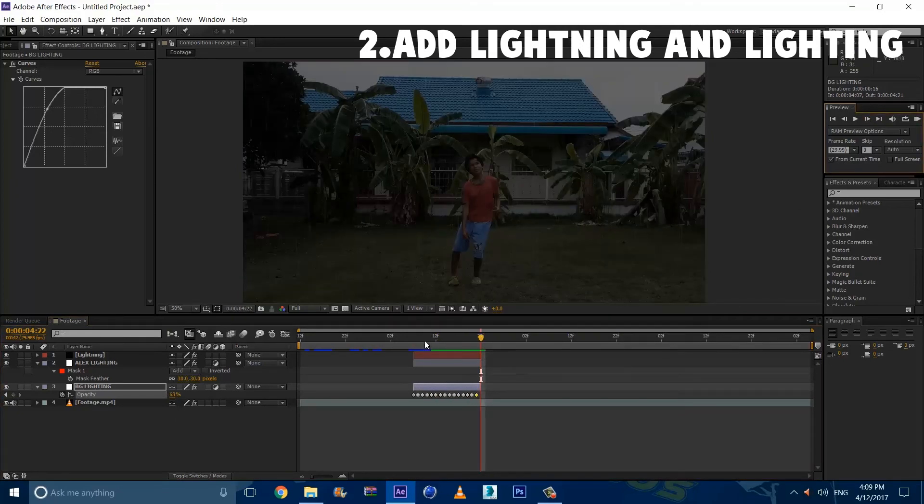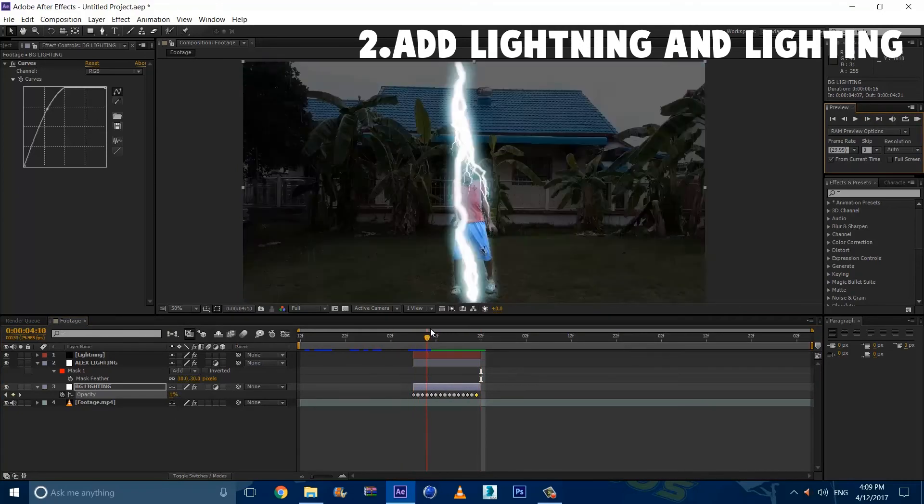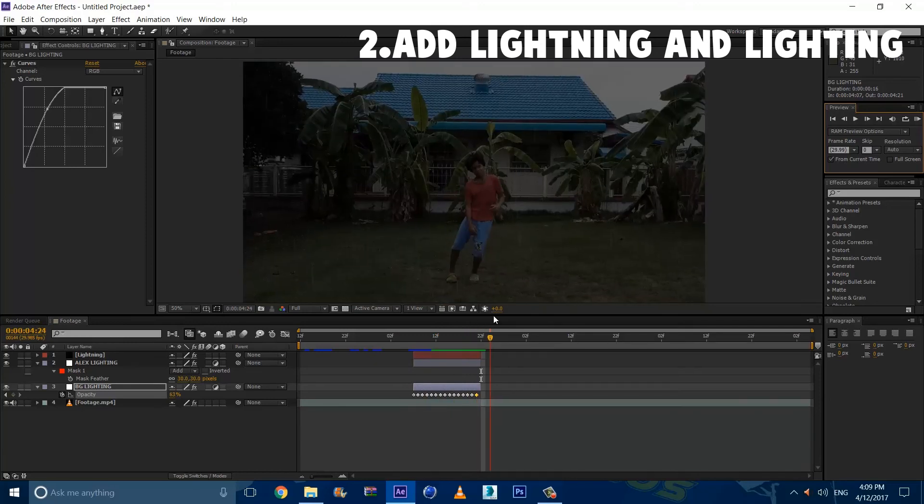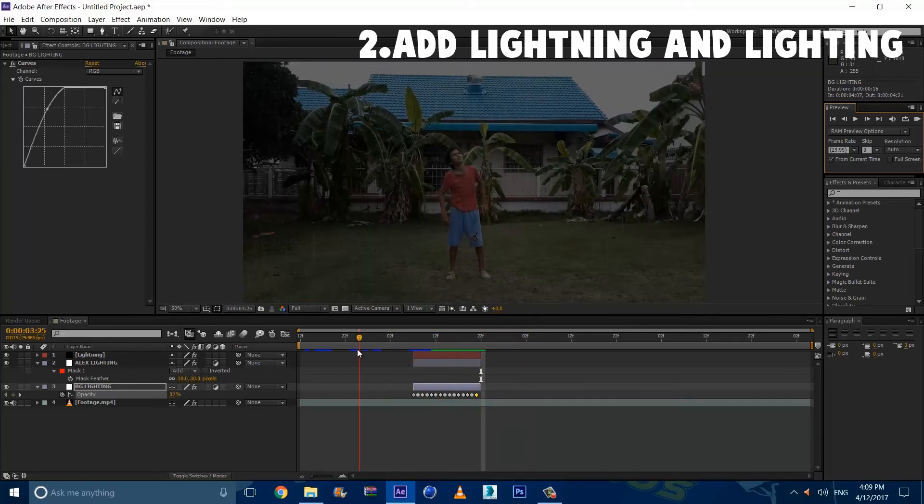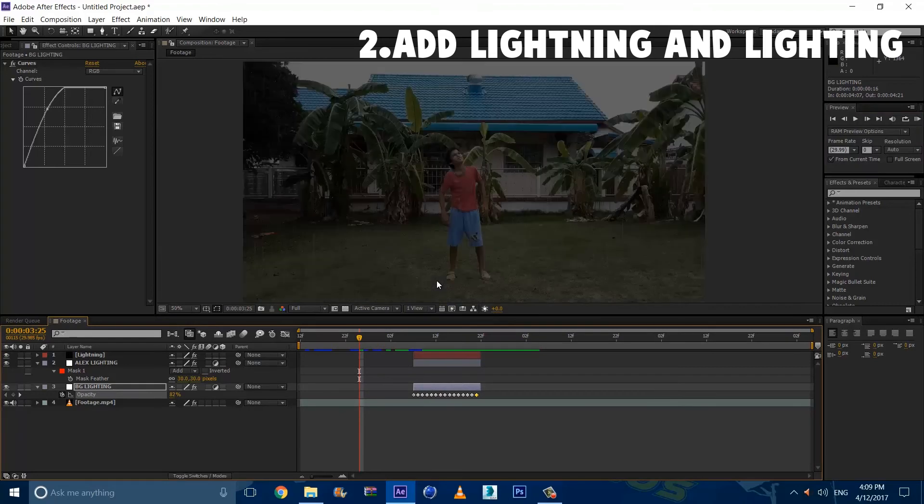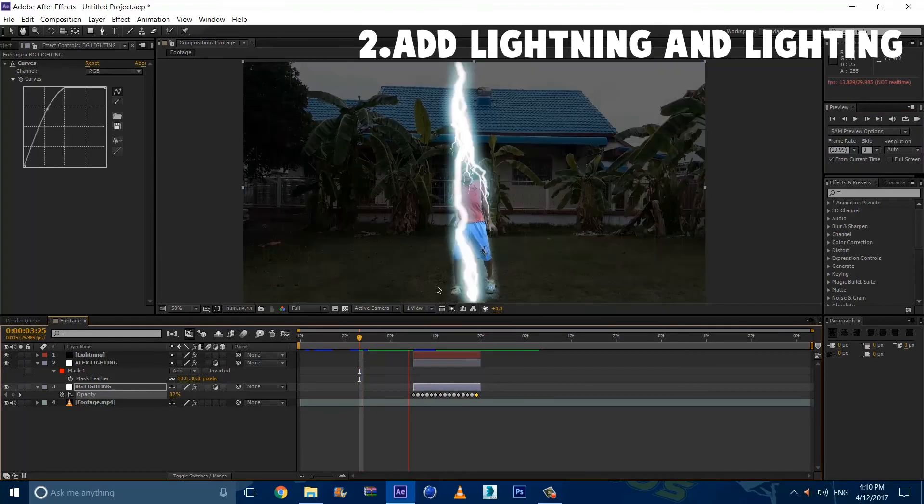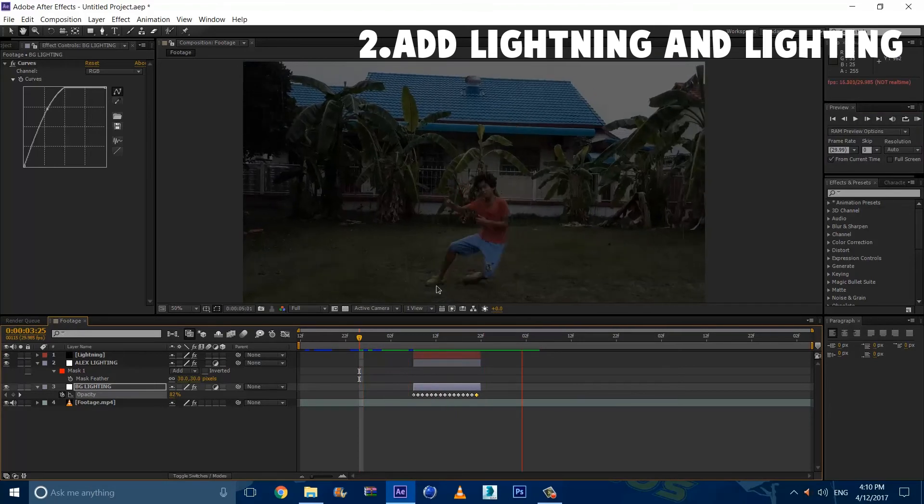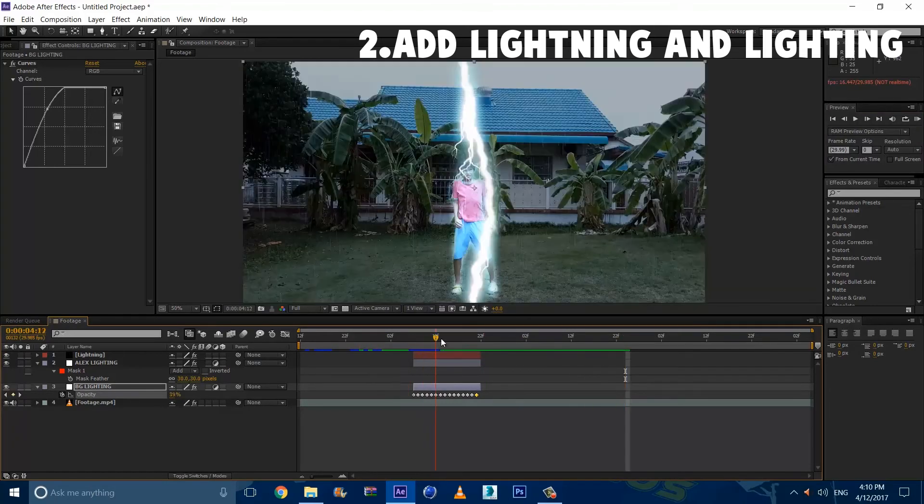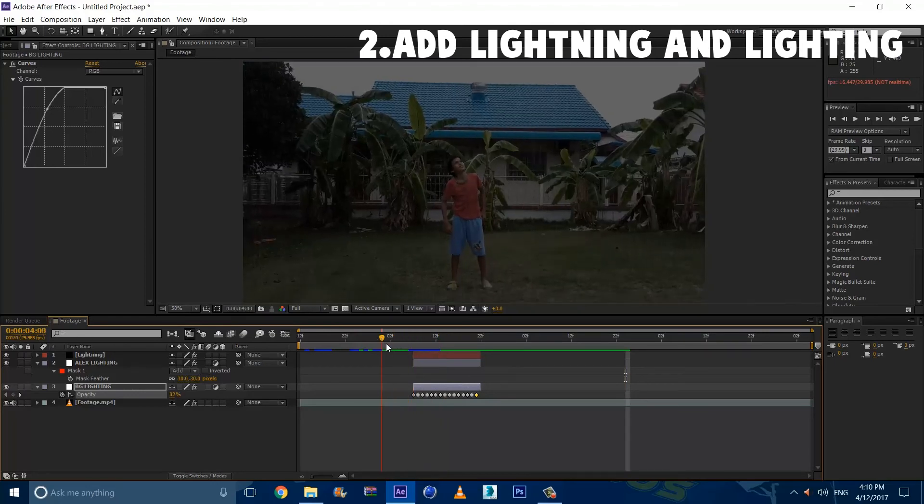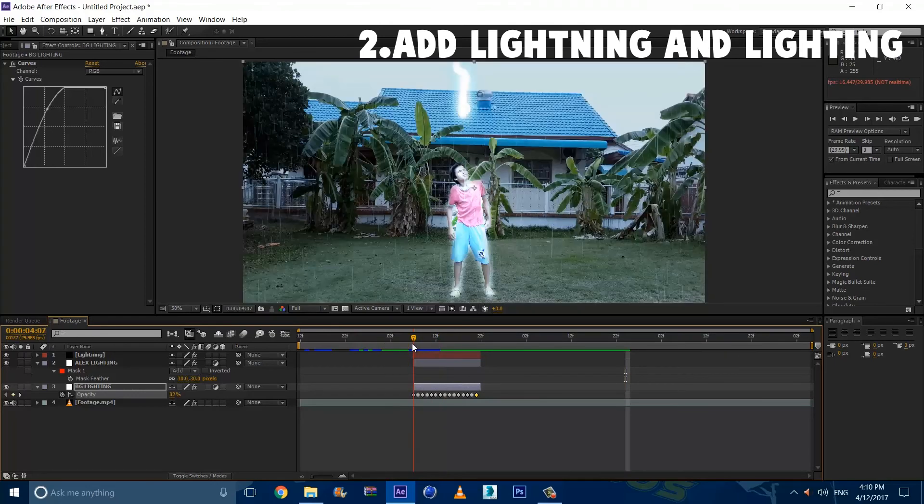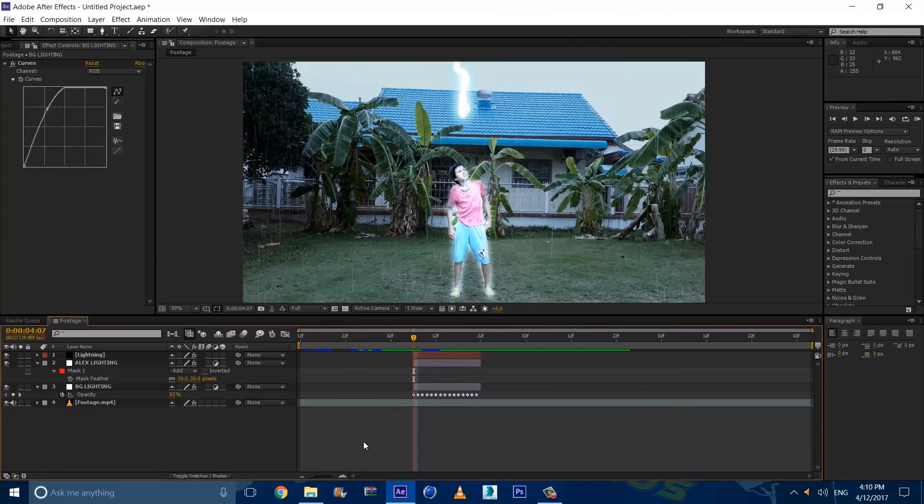Alright guys. So now that our lighting is done. We will see this effect of the lightning attacking. And the light just spreads everywhere to the background. So now we play this. We should see us getting struck by lightning pretty well. And yeah guys. That was adding lightning and lighting. It's not that hard. So we'll move on to step 3.